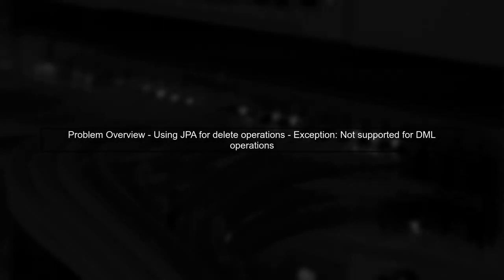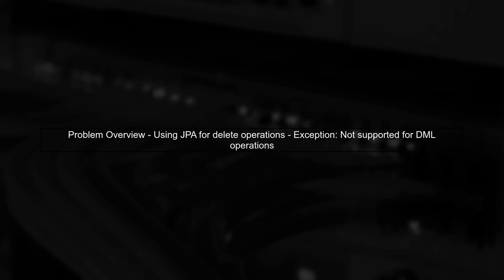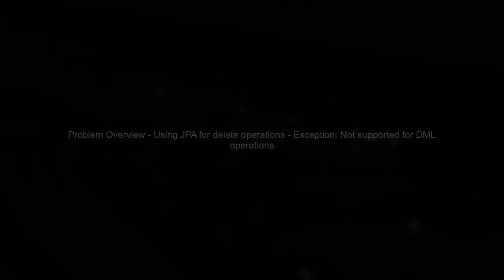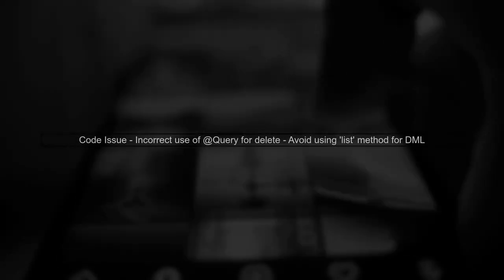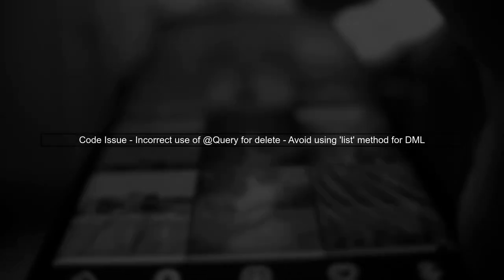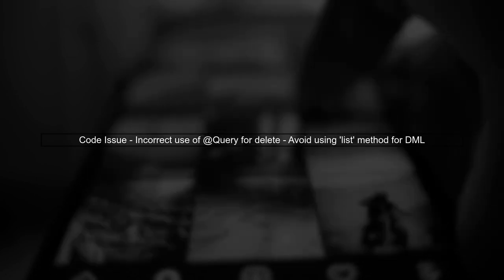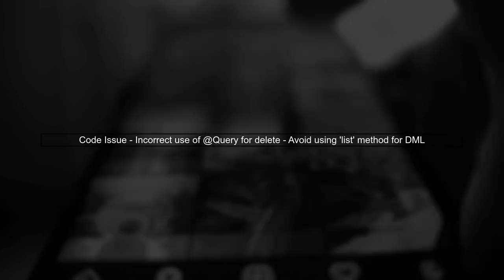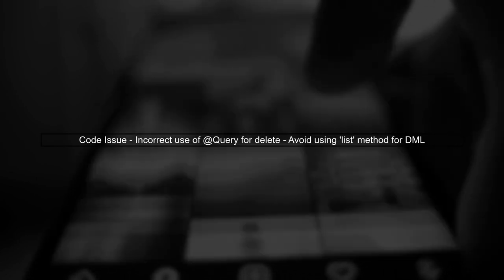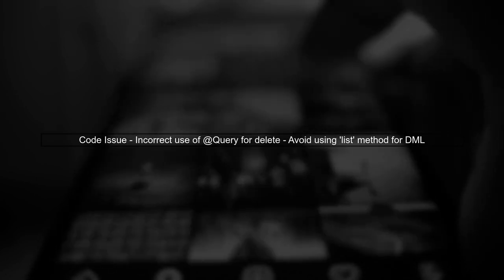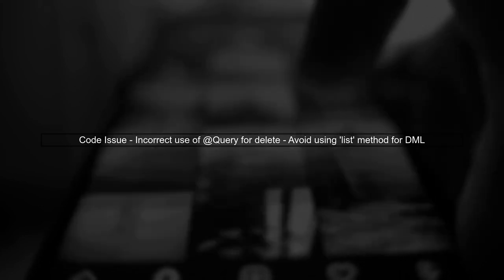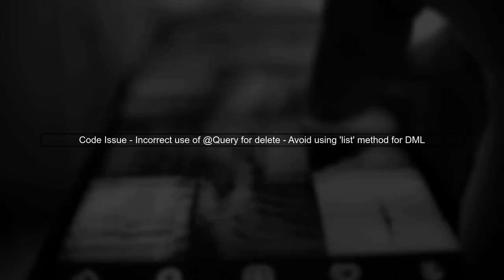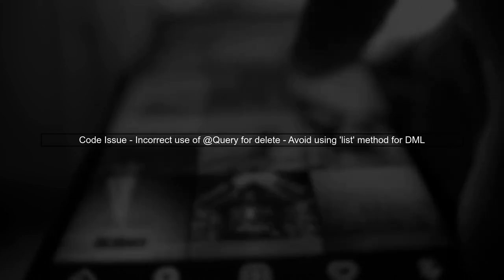The issue you're encountering is related to the way you're trying to execute a delete operation using a JPA query. In JPA, delete operations are not supported in the same way as select queries. In your code, you're using the @Query annotation to define a delete operation. However, the syntax you're using is incorrect for a delete query. You should not use the list method for delete operations.